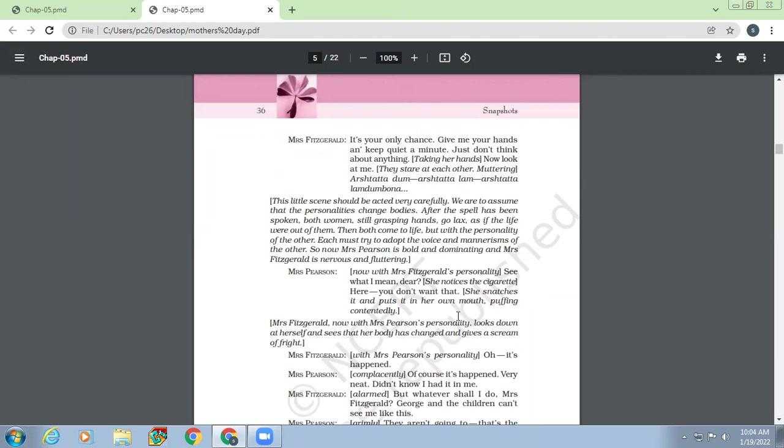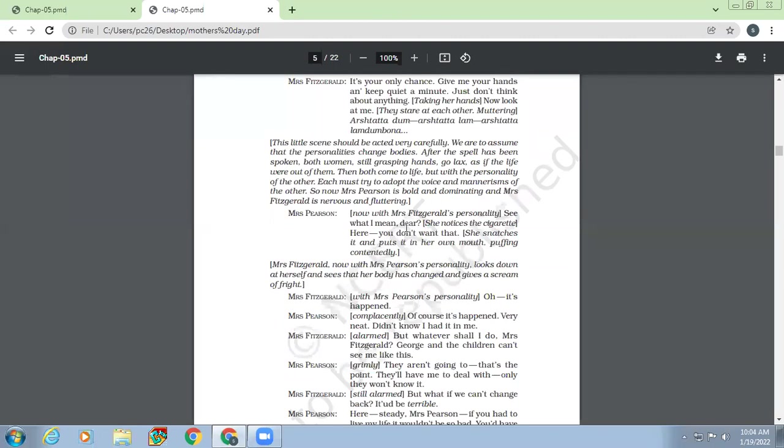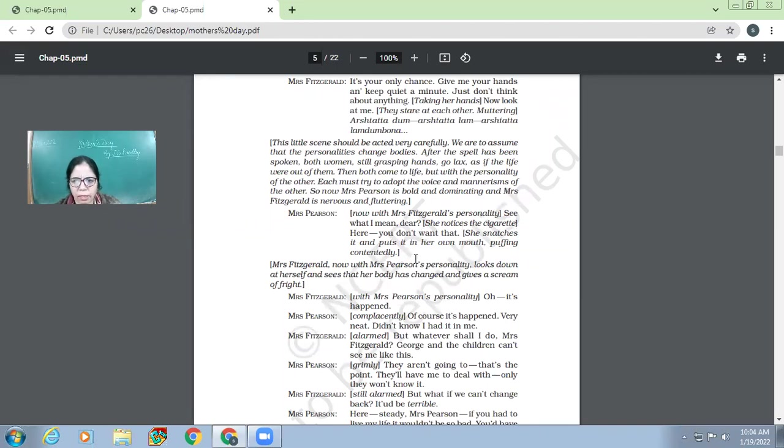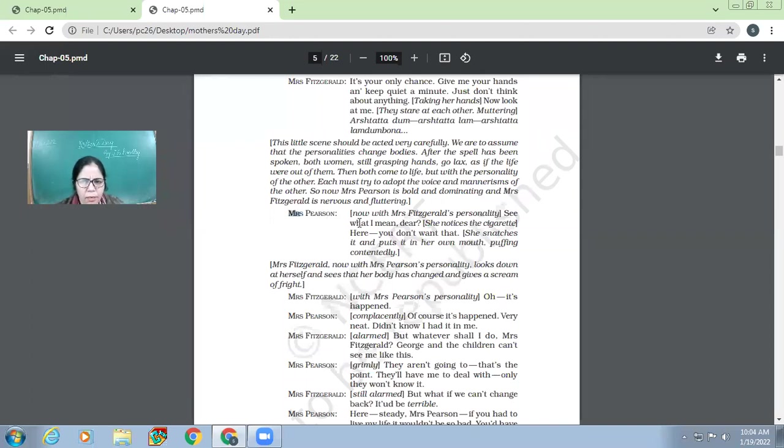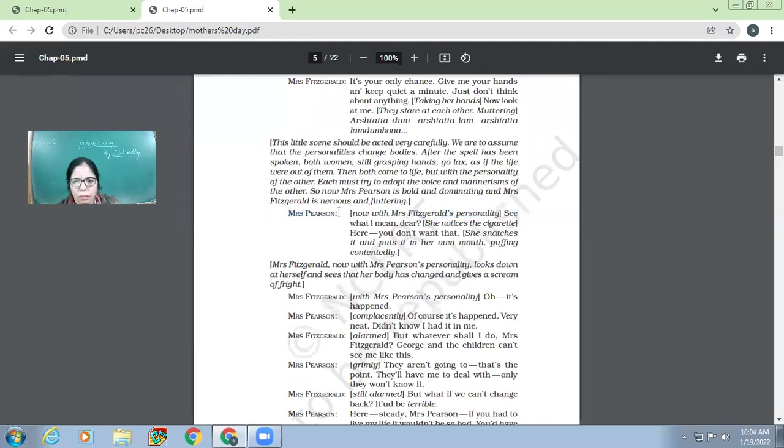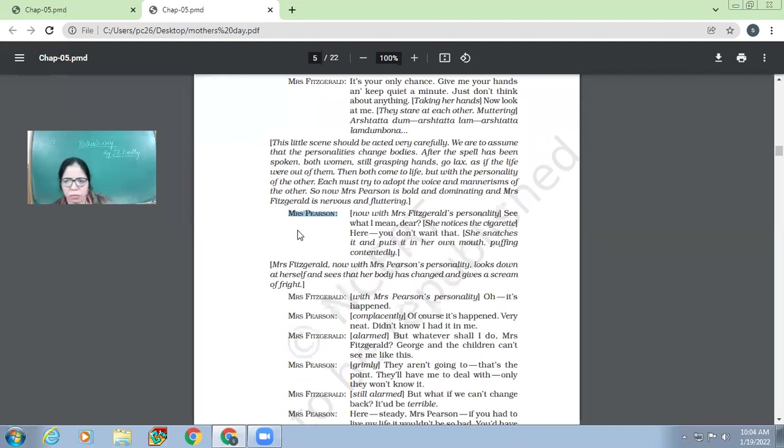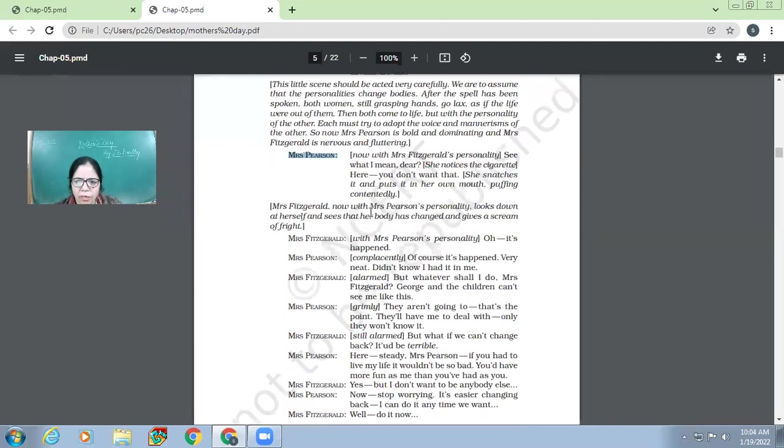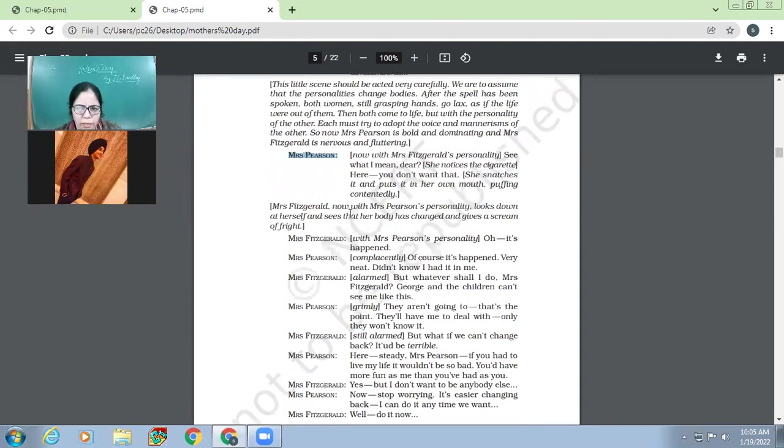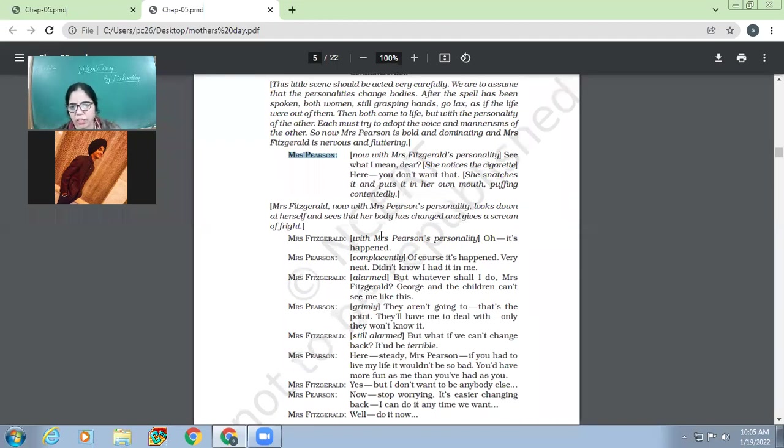So Mrs. Fitzgerald. Okay, okay. Now you can put your hands down. So Mrs. Fitzgerald, they have changed personalities. And now Mrs. Pearson. Now with Mrs. Fitzgerald's personality. Now Mrs. Pearson, who has become Mrs. Fitzgerald. Got it? See what I mean, dear. She notices the cigarette here. You don't want that. She snatches it and puts it in her own mouth. Puffing contentedly. So mind it now, when it comes Mrs. Pearson, it is actually Mrs. Fitzgerald. Okay. So Mrs. Pearson, now who looks like Pearson, she is actually Mrs. Fitzgerald. She takes the, you know, cigarette from her hand.